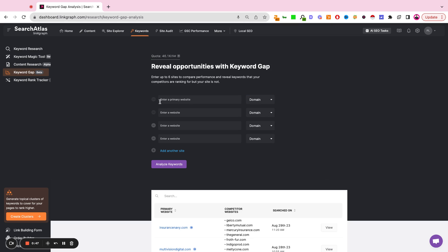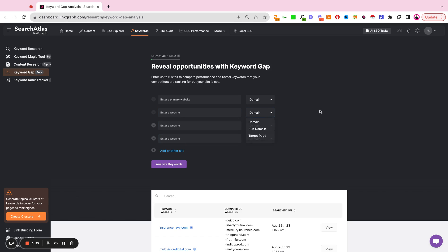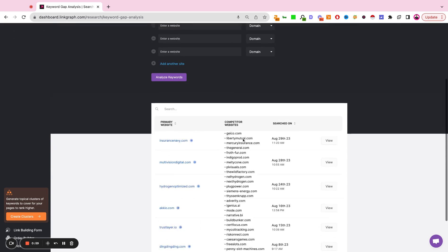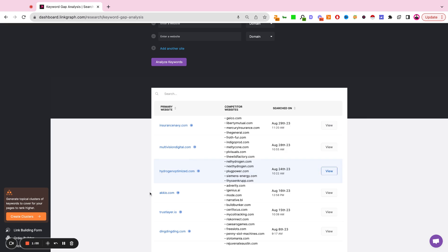So the first row you're going to put in the site that you're working on, each subsequent row you're going to put one unique competitor, either domain or target page or subdomain. Once you plug in your fields, you're going to hit analyze keywords and you're going to get presented with a report that looks like this.